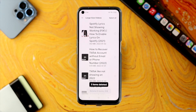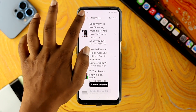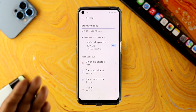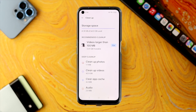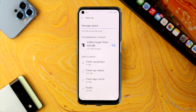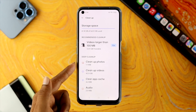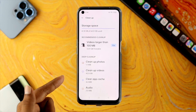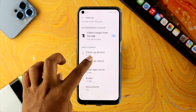Now let's say you did that, but still a lot of space has been taken. To solve that problem, there are a couple of other things you also need to take a look at — for example, your pictures, videos, cache, and audios.